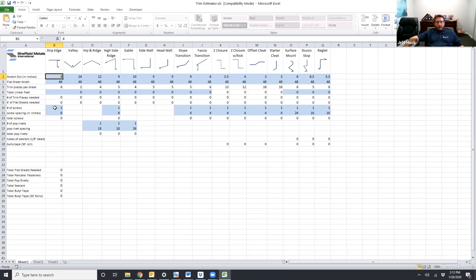Here we have an option for fasteners because drip edge is going to require fasteners to use. So right now we have one fastener for six inches. That's based off of our standard details. Based on what you have entered there it'll give you a total number of screws.